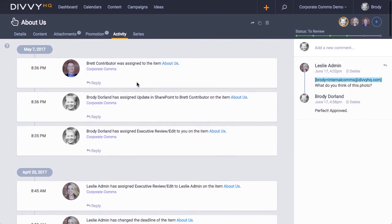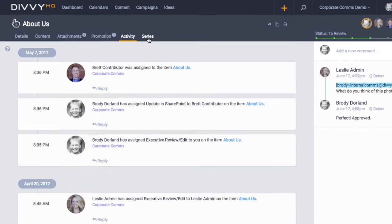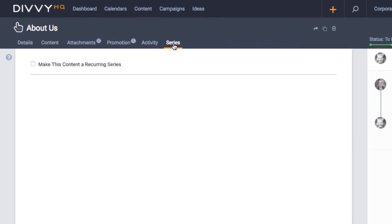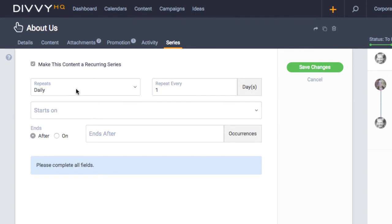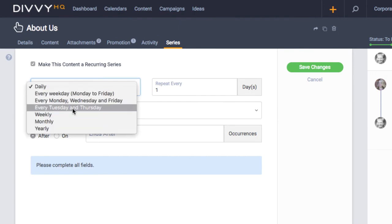The last tab houses the series settings, which function much like setting up a recurring meeting in Outlook or Google Calendar.